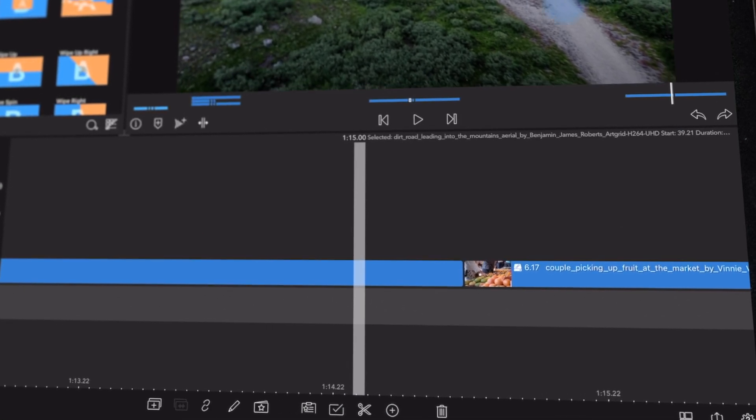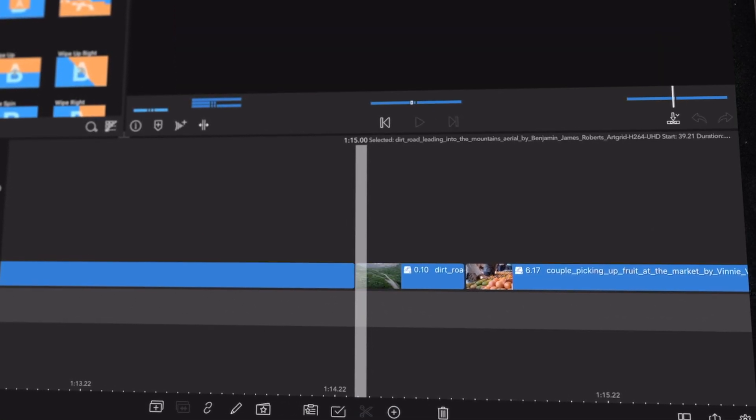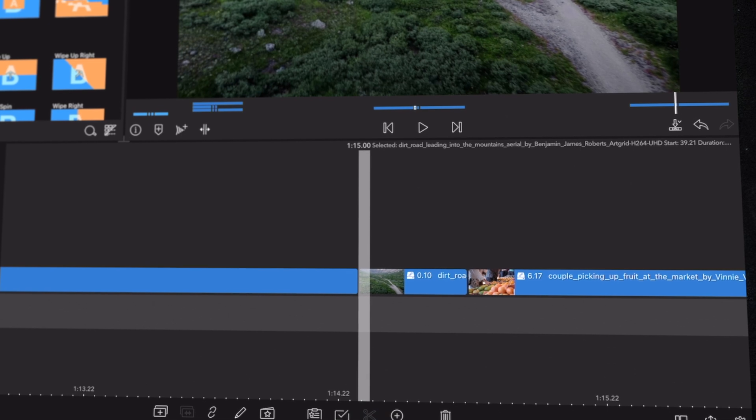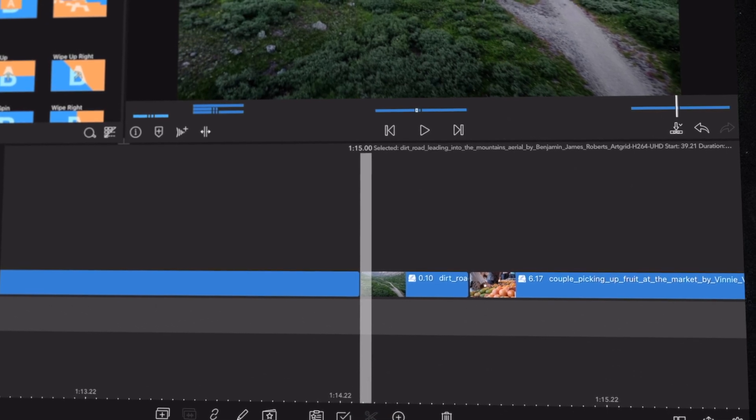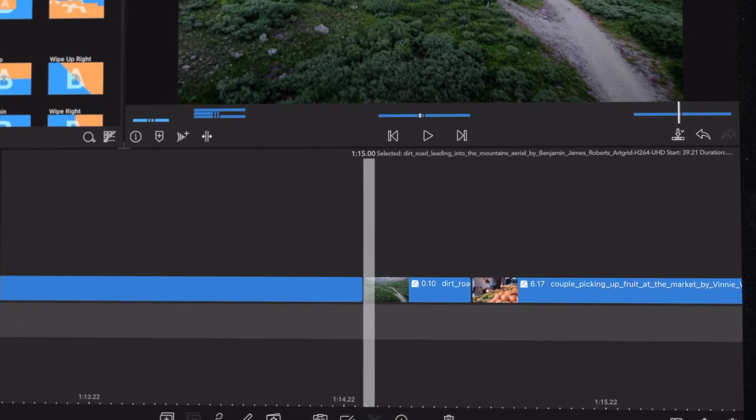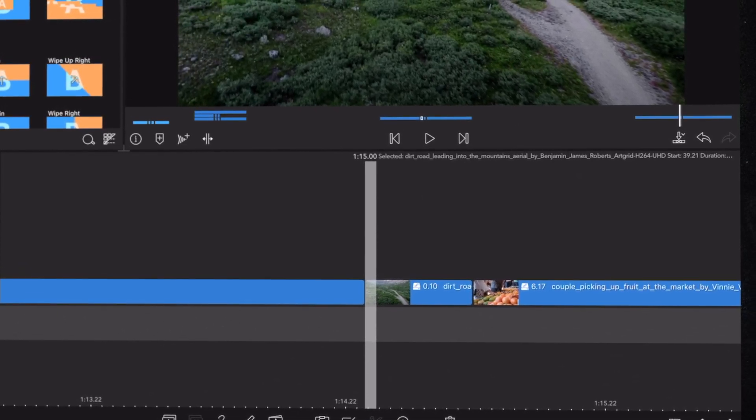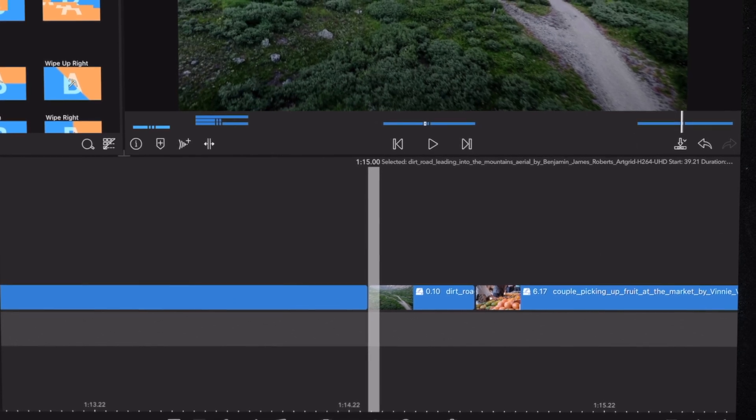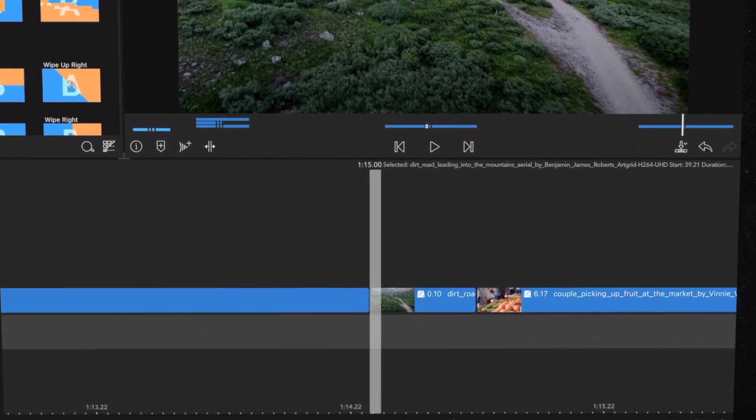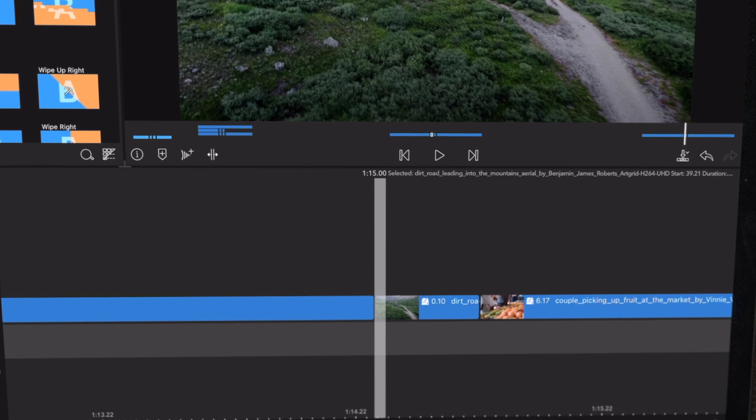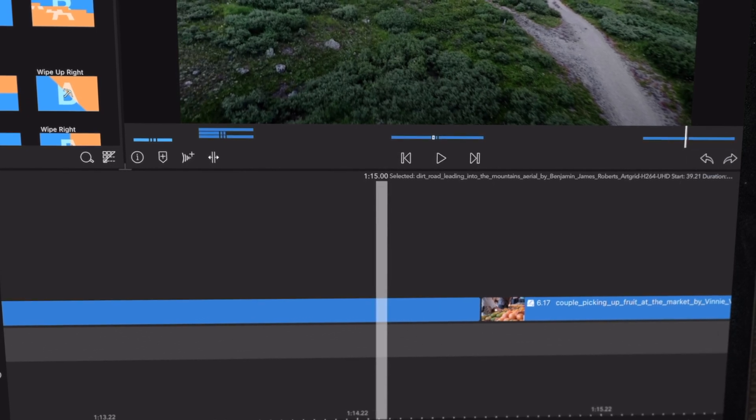So the longer the duration of the cut is, the slower the transition is gonna be, and the shorter the amount of frames you use, the faster the transition is gonna be. So for this one I found 10-11 frames to be the best.